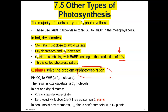C4 plants have adapted to solve the problem of photorespiration. In the mesophyll cells, instead of using RuBP for carbon dioxide fixation, they use a different enzyme — PEP carboxylase — and PEP instead of RuBP. PEP will not combine with oxygen; it will only combine with carbon dioxide, so photorespiration is avoided. The carbon dioxide is fixed to PEP in the mesophyll cells, and then the other steps of the Calvin cycle occur in other cells, separating the steps by location.